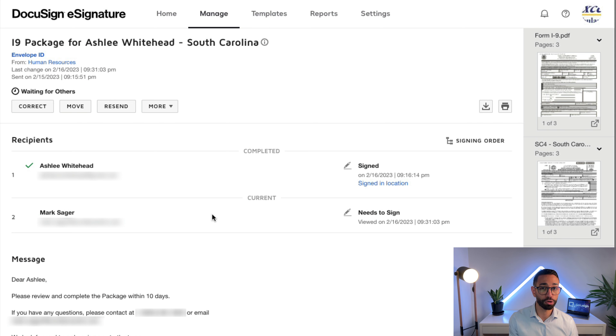Now if we wanted to get even more granular, we'd want to look at the envelope history to see if this person has actually opened the envelope or not.